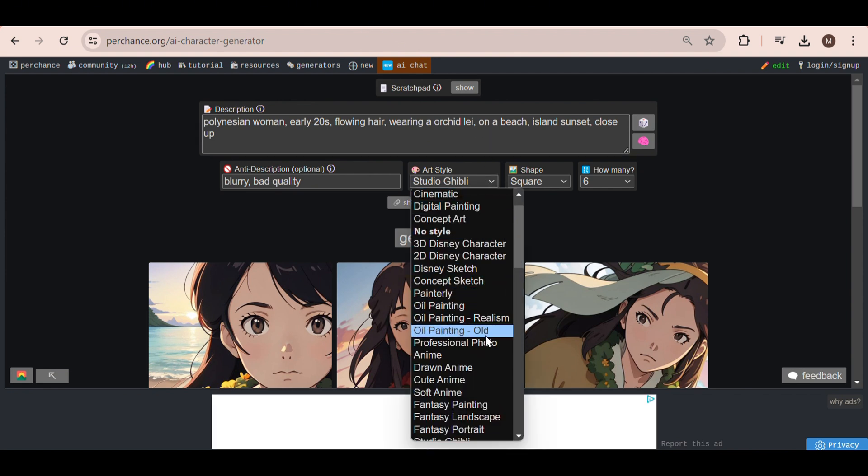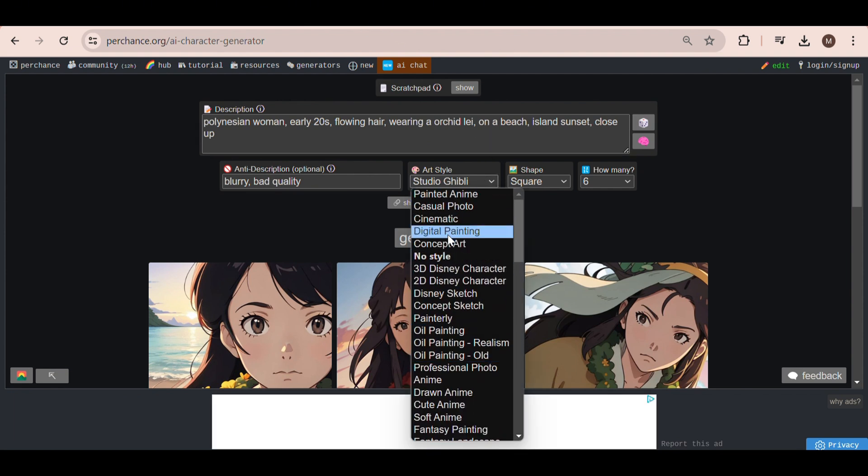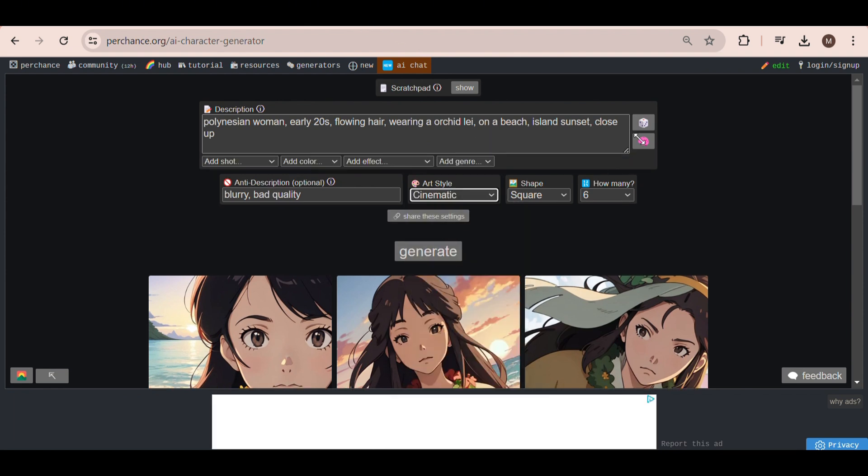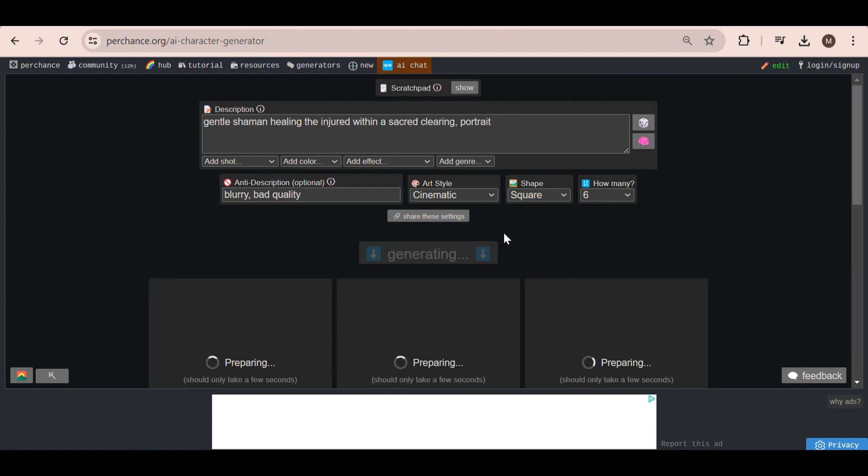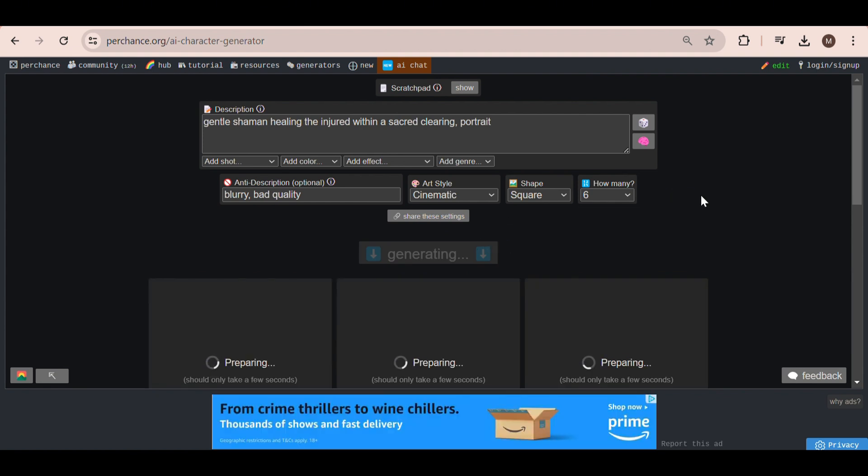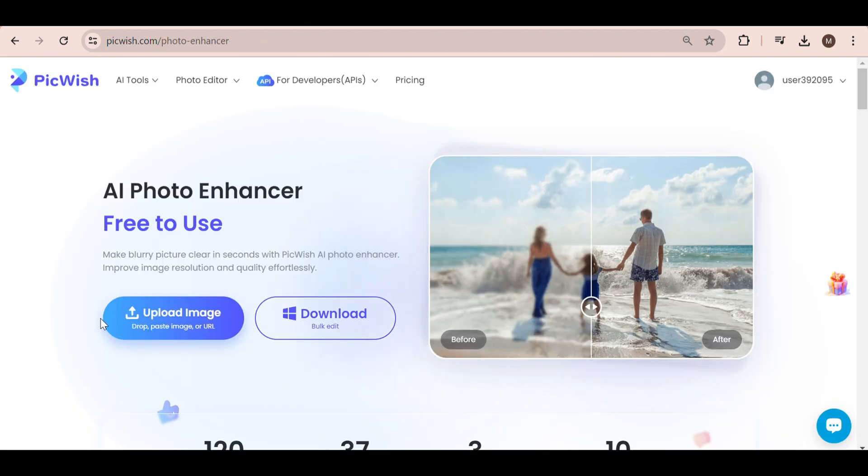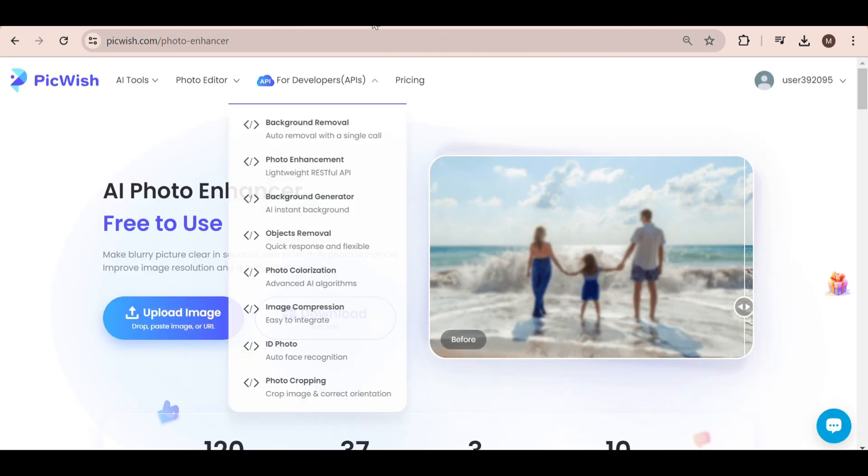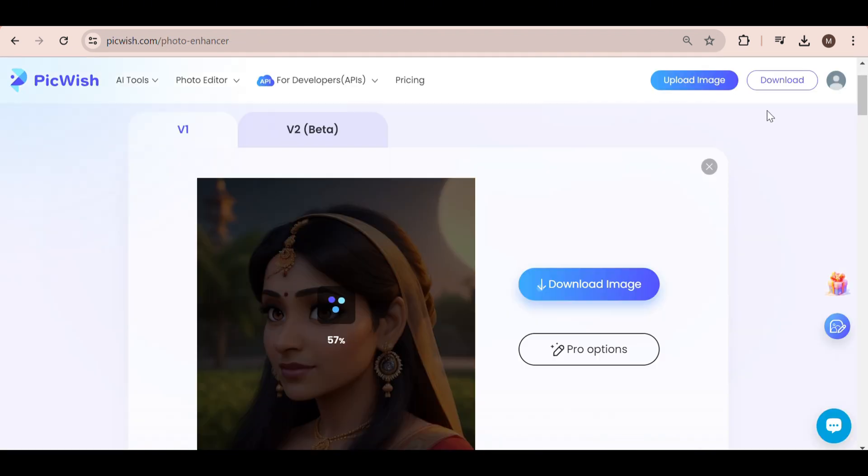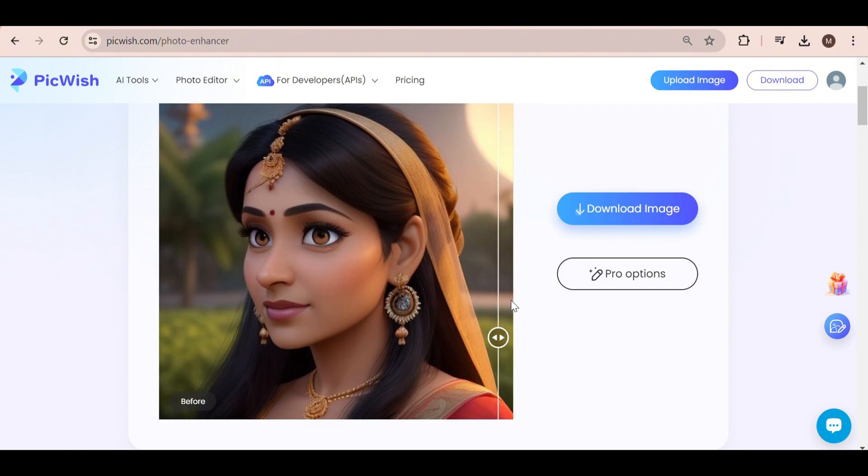If you want to further enhance the images you download, a simple trick is to use an AI upscaler online. For example, you can use an upscaler called Pickwish to increase the quality of your images.